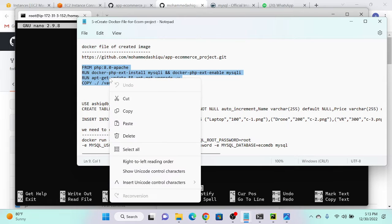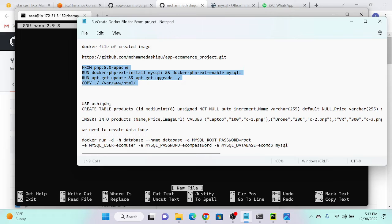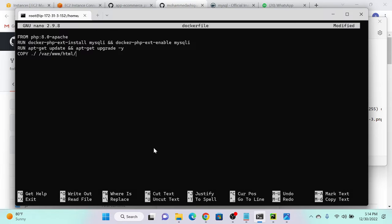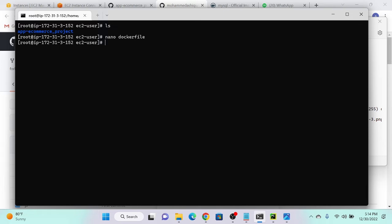In the Dockerfile, we specify FROM with a PHP and MySQL dependency, then we need to copy all the source code from the virtual machine to the container, then we will connect our database. This is my docker-compose file. Save with Ctrl+O, Enter, then Ctrl+X.